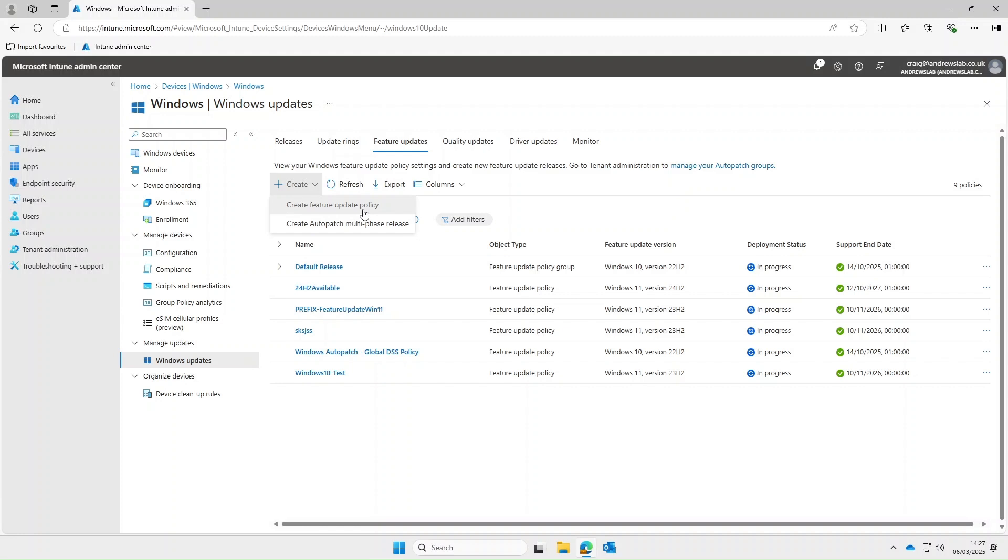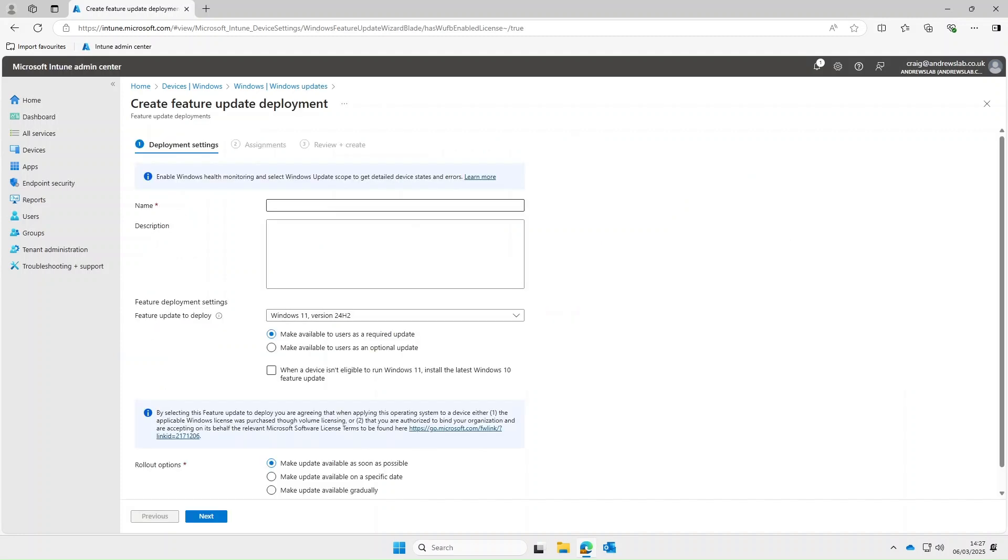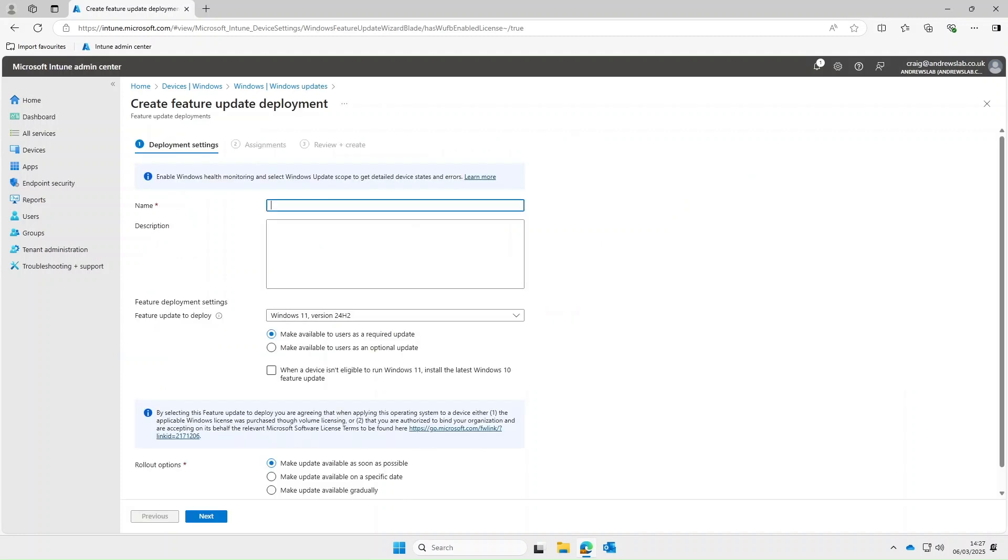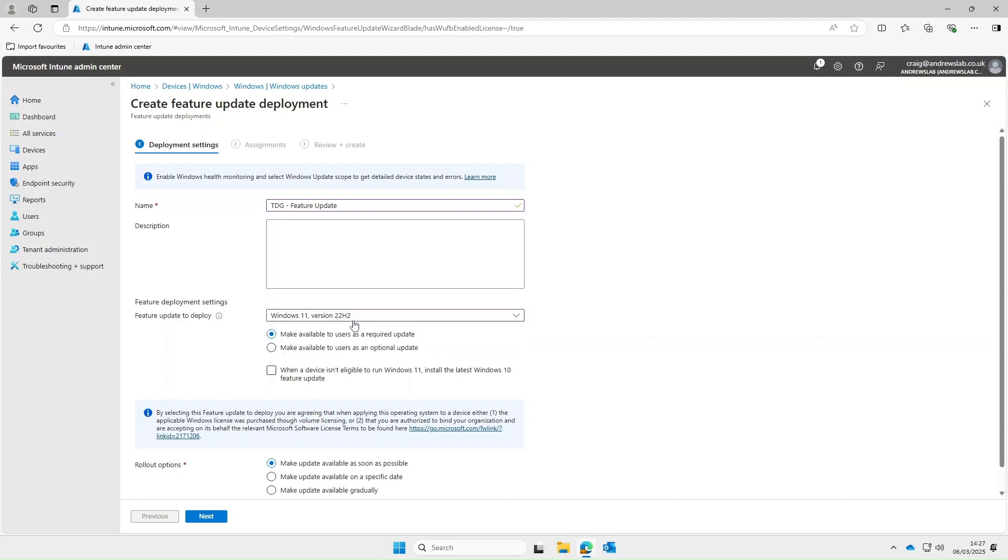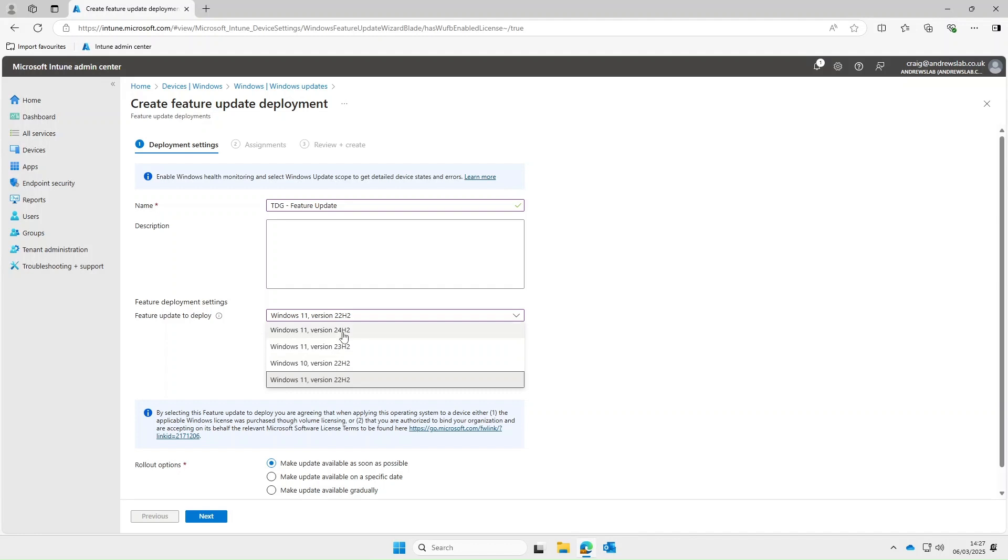Create feature update policy. We'll give it a name so we'll call it TDG feature update. Now under feature update deploy you can see we've got different versions so we've got Windows 11 version 24H2. If we drop this down you can see there's older versions down there. Now if you're one of those kind of people that do ask their version behind you could select version 23H2 and I will be mindful that if you select 22H2 and you get new devices shipped to you there's a good chance they'll come with a newer version of the OS so in this instance we'll select 24H2.